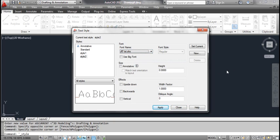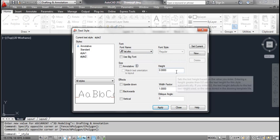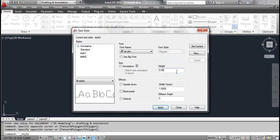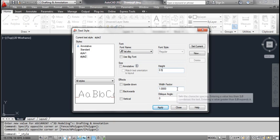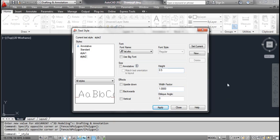Type 0.5 in the height edit box. Type 1 in the width factor edit box. Type 0 in the oblique angle edit box.